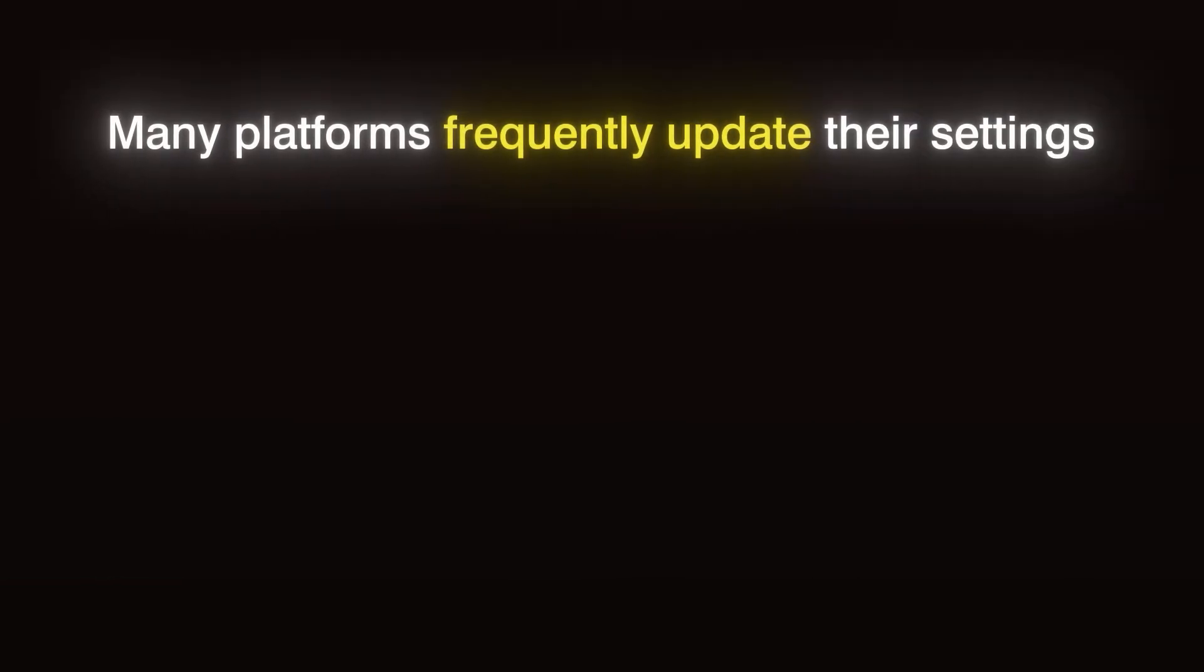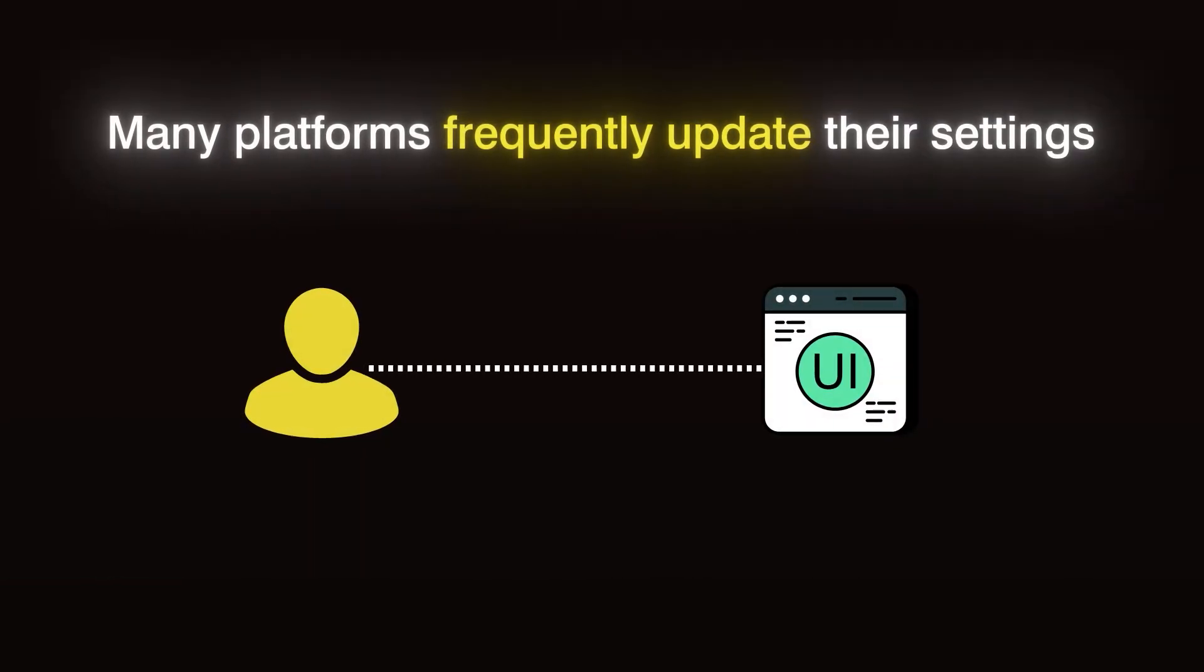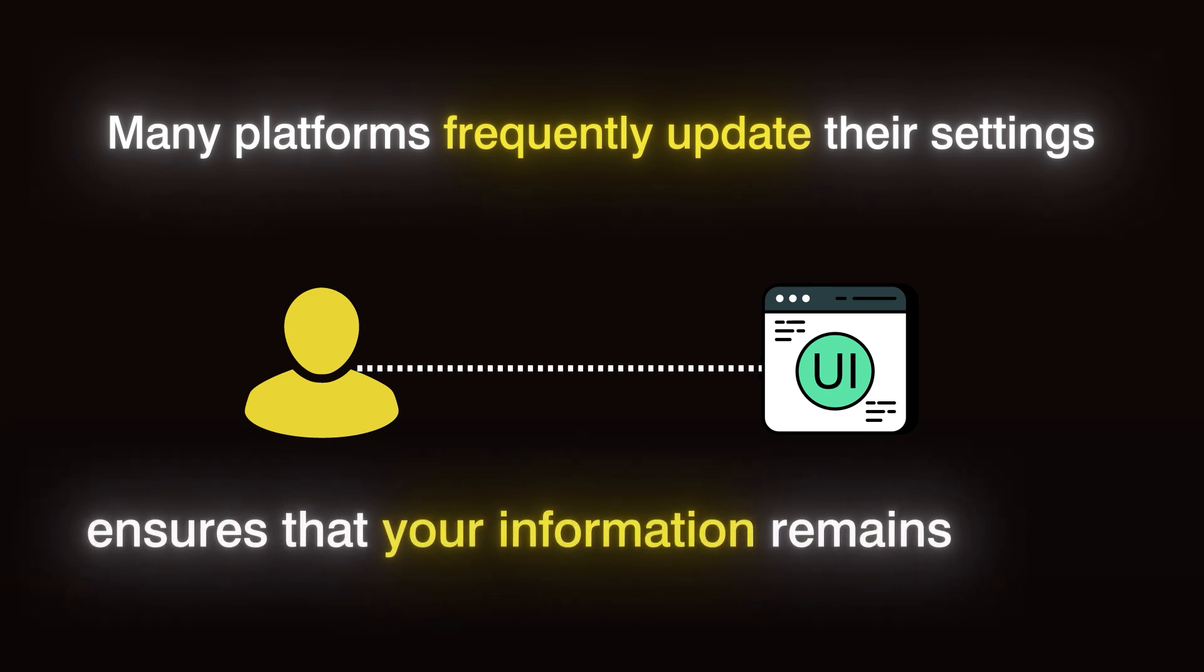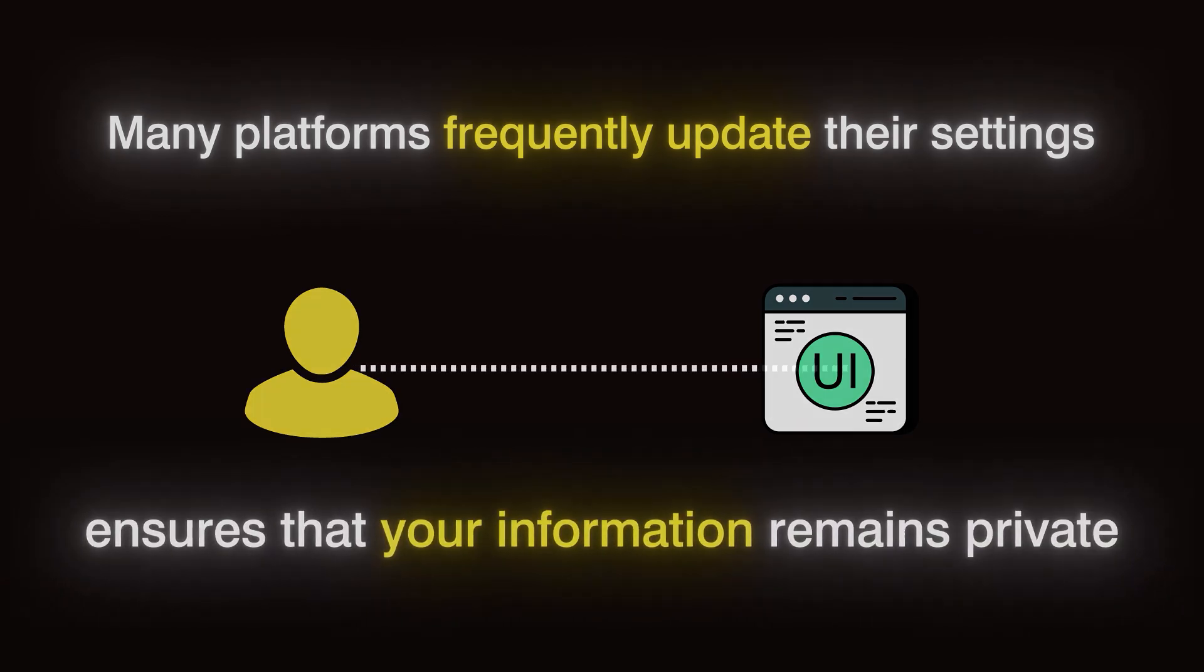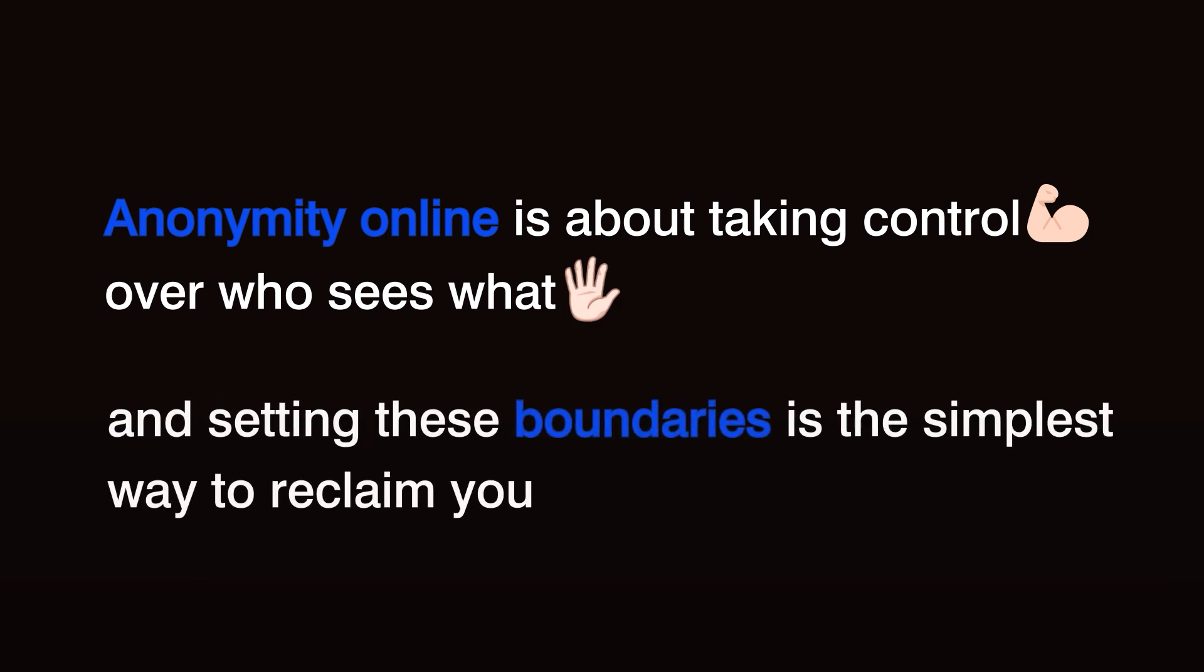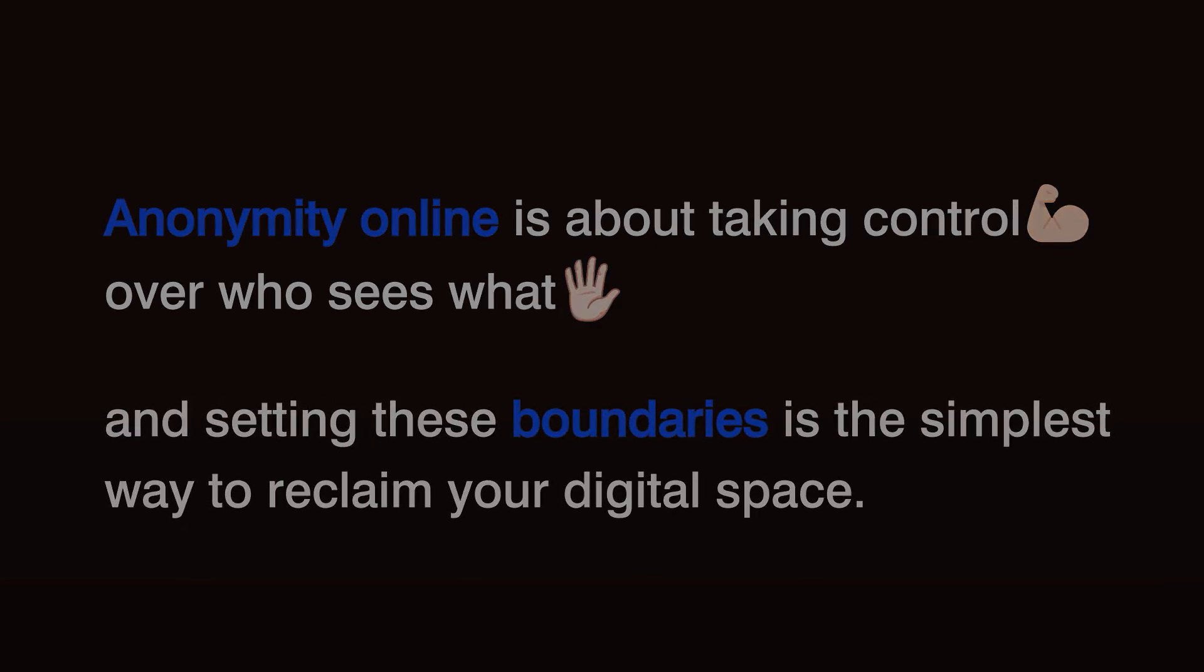Many platforms frequently update their settings, so revisiting them regularly ensures that your information remains private. Anonymity online is about taking control over who sees what, and setting these boundaries is the simplest way to reclaim your digital space.